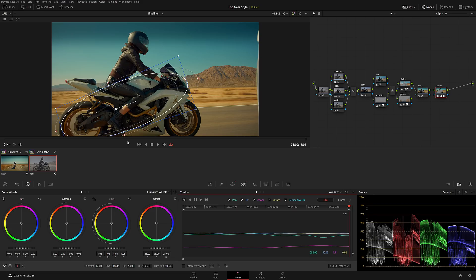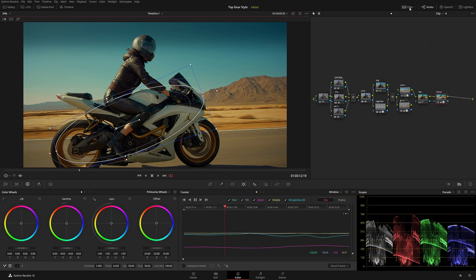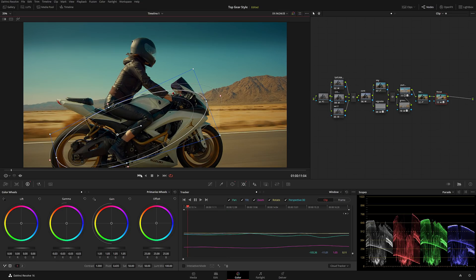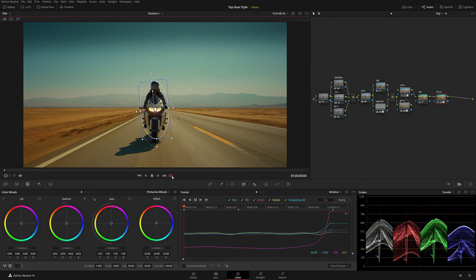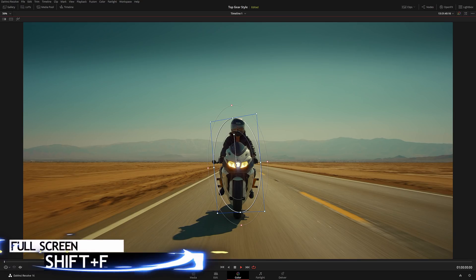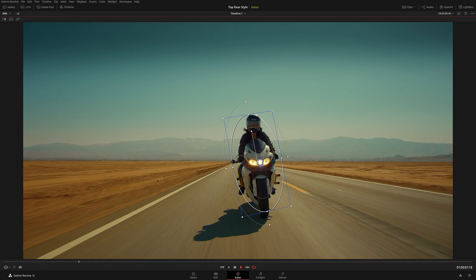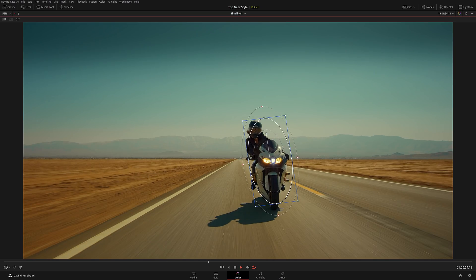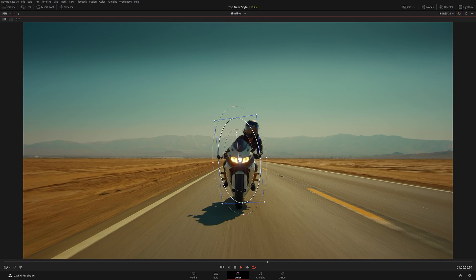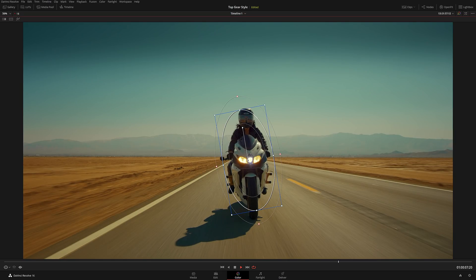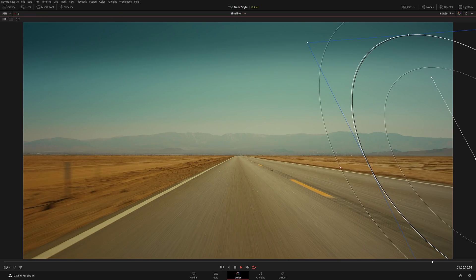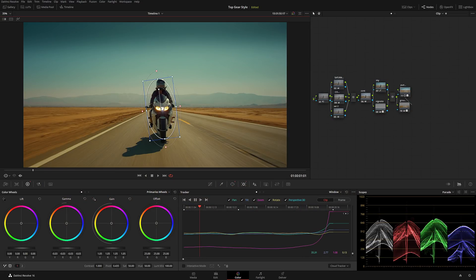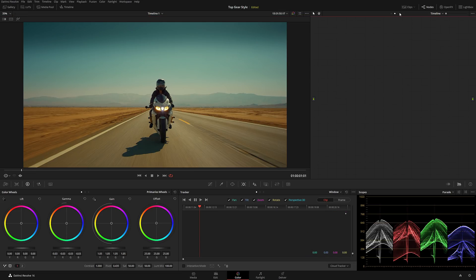Let me hide everything and play it back full screen to see what we've done. We have a nice vignette, a nice motorcycle, all the colors look good — very cinematic, something Top Gear would definitely do, especially in their Grand Tour series.